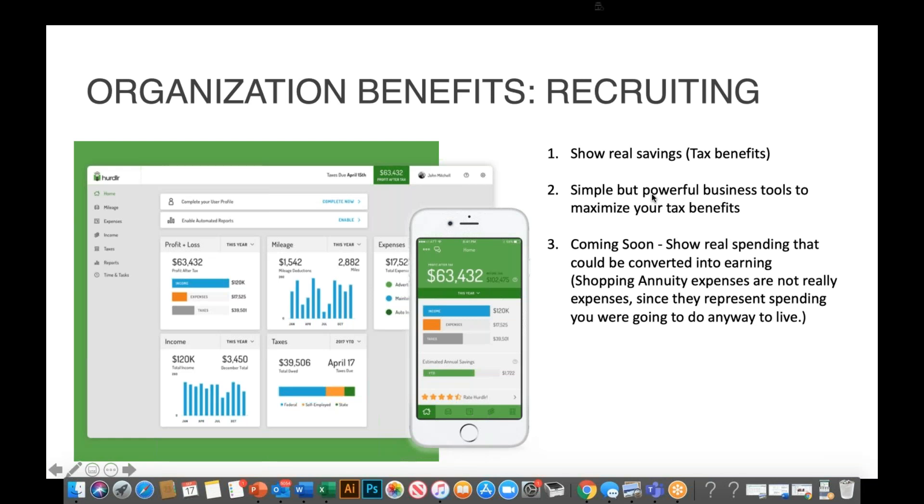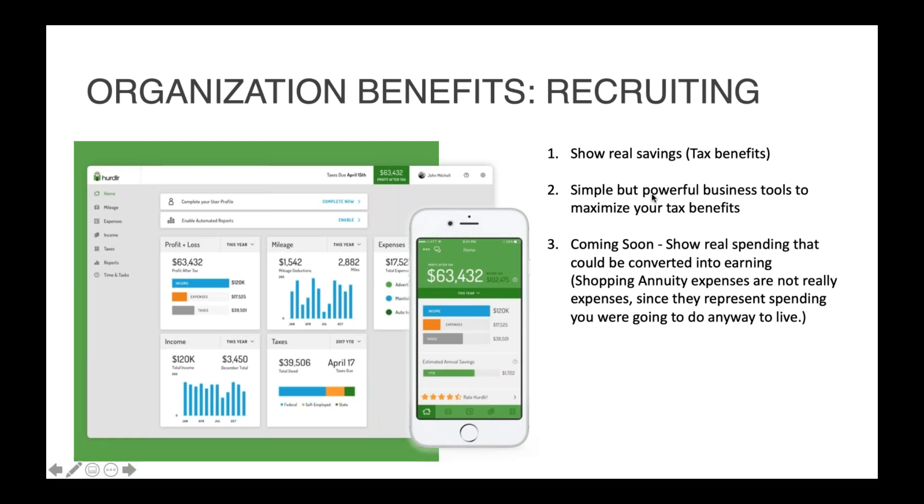And then third, and this is coming soon, we're going to be able to show real spending that could be converted into earnings. So the shopping annuity assessment is an excellent tool, but it's an estimate. Whereas Hurdler is going to be able to create a report that shows you what you actually spent that could have been converted into earnings. Think about how powerful that is from a recruiting standpoint. You tell somebody they spend $100,000 a year and they'll negate that all day long until you show them proof. So having reports that back that kind of thing up is pretty persuasive. That is a coming soon feature.